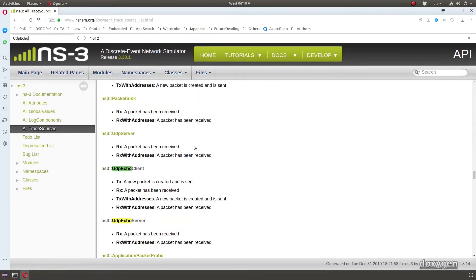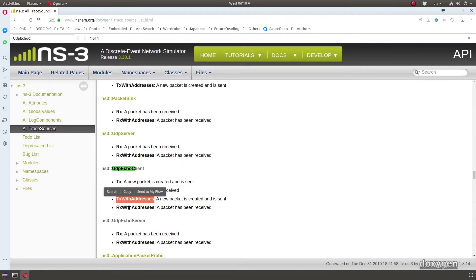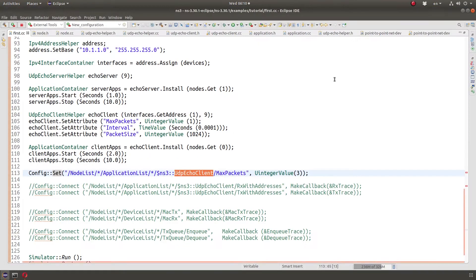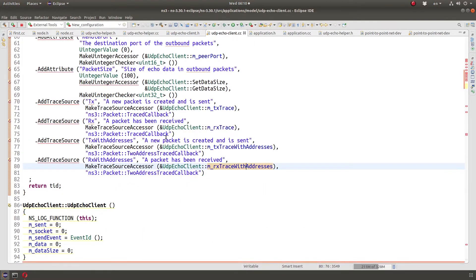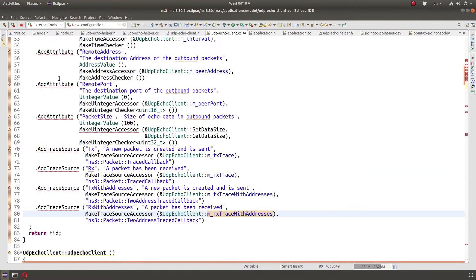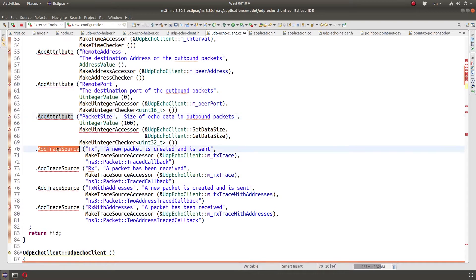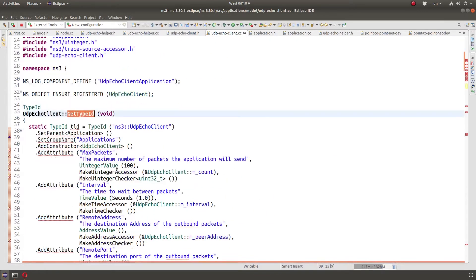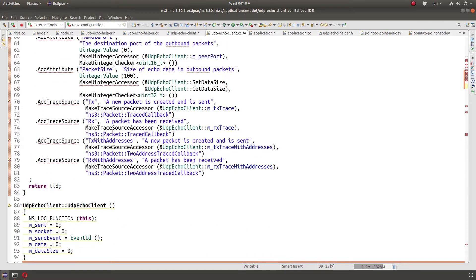In UdpEchoClient, as we can see, there is a Tx trace source, Rx, Tx with addresses, Rx with addresses — these are events that are fired by the simulation by whoever designed the UdpEchoClient class. We'll look at how attributes are added, as I showed earlier, but also how trace sources are added within GetTypeId.